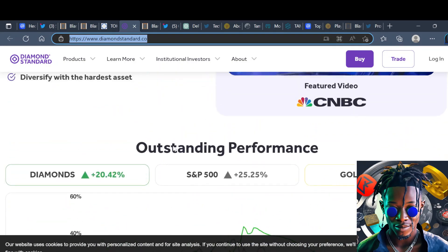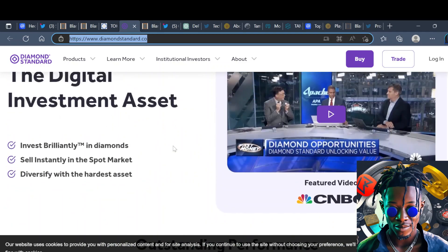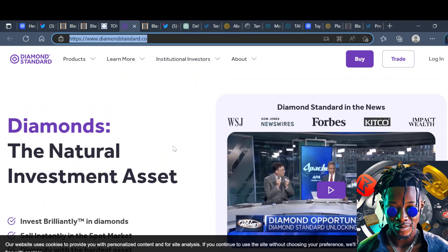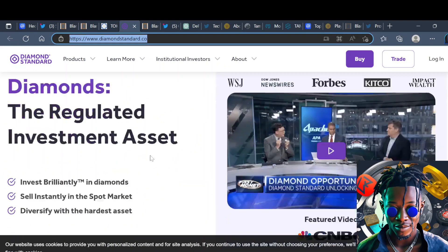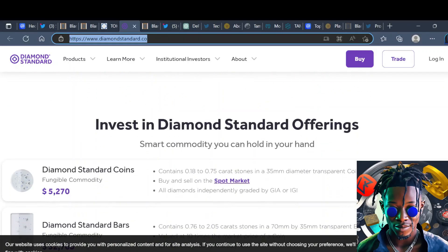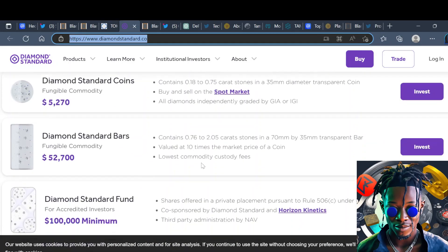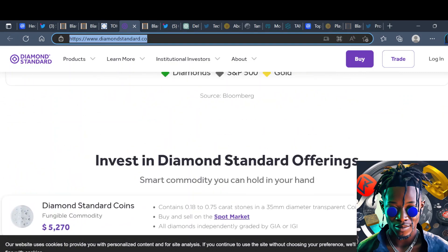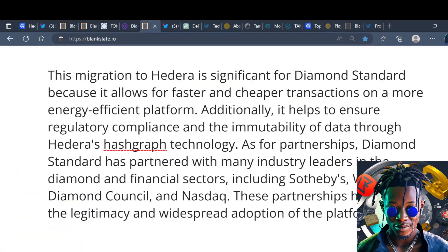We also have another partnership here which is Diamond Standard. From my knowledge, Diamond Standard allows you to fractionize and tokenize diamonds, gold, commodities. The migration of Diamond Standard to Hedera is significant because it allows for faster and cheaper transactions on a more energy efficient platform.